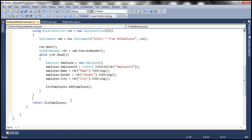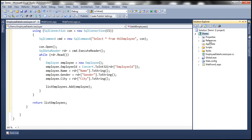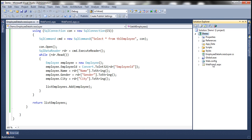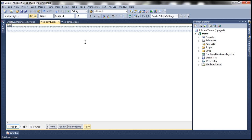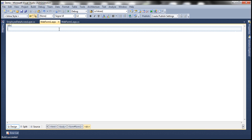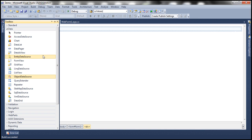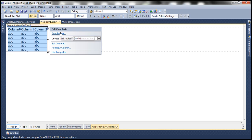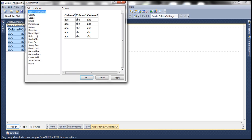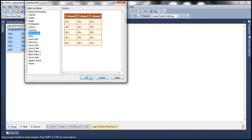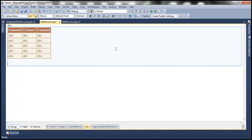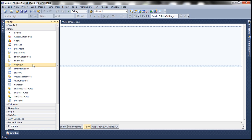All right. Now let's build the project so that this EmployeeDataAccessLayer is compiled. Now let's flip to WebForm1.aspx. Let's drag and drop a GridView control. Let's auto-format this. Let's choose brown sugar scheme.